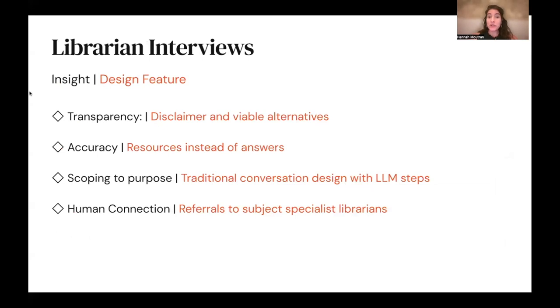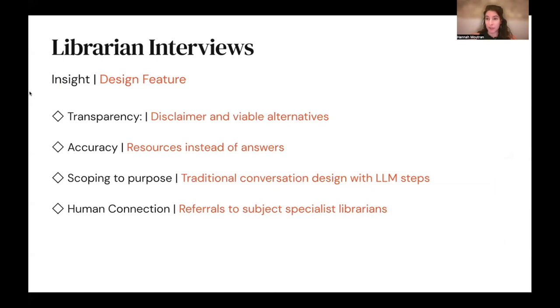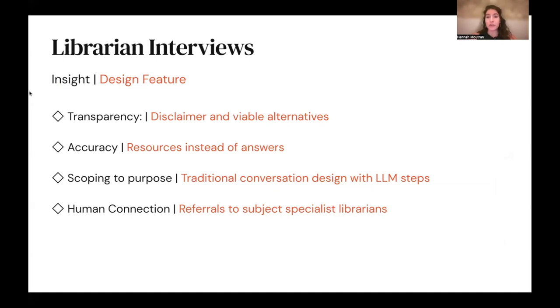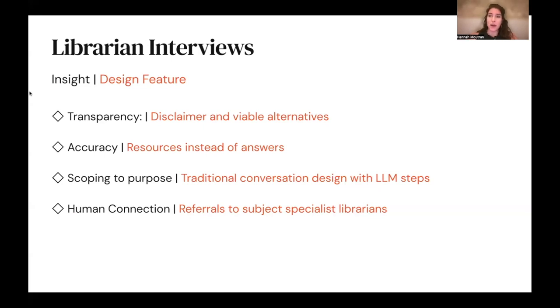In February 2024, we held interviews with five librarians over Zoom. All five had extensive experience in both the field of librarianship and also with the Ask a Librarian service. We are so grateful to them for sharing their thoughts with us. After analyzing the interviews using qualitative coding and pulling out themes that stood out, four key insights really came to the forefront. I'm going to talk about how we incorporated those into our design.